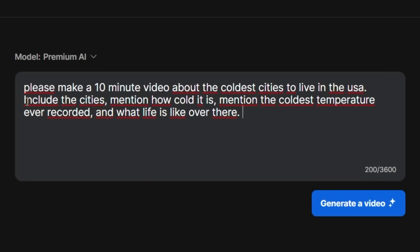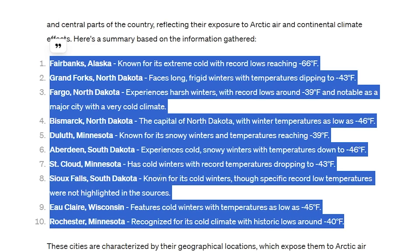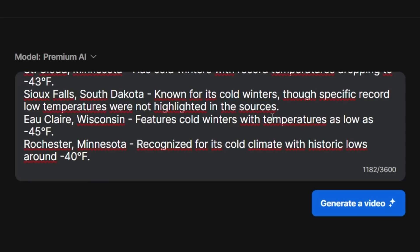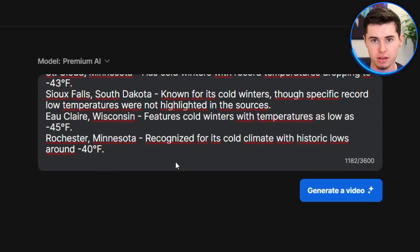So I'm going to say, please make a 10-minute video about the coldest cities to live in America. I'm including creative directions: include the cities, mention how cold it is, mention the coldest temperature ever recorded, and what life is like over there. I also asked ChatGPT for the 10 coldest cities to make sure the information is accurate, and I'm going to copy those 10 cities and tell InVideo AI to include them. All that's left is telling it which voiceover to use — which can actually be my own cloned voiceover, but more about that later — as well as the background music and the style of the video.